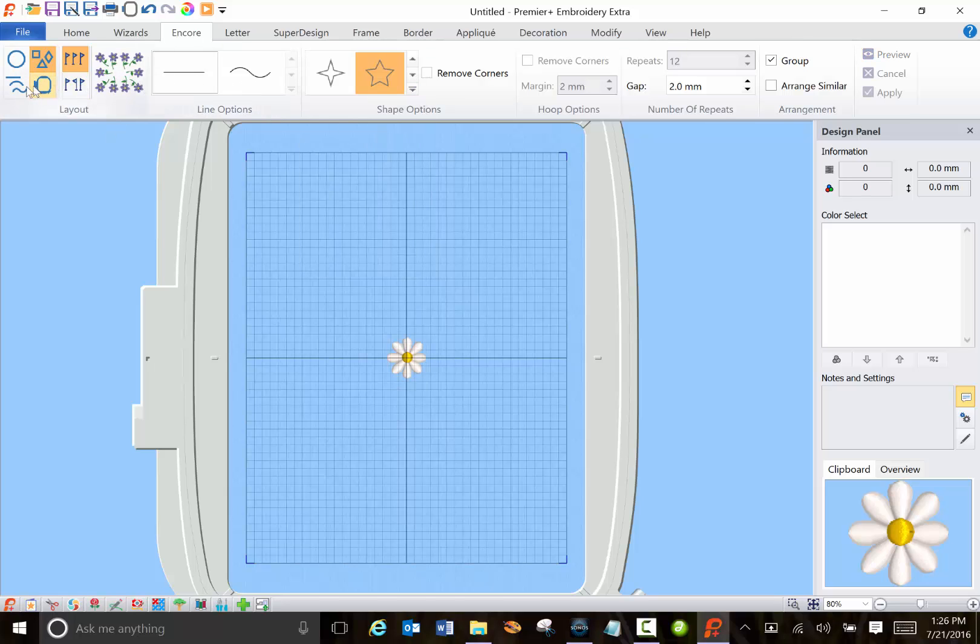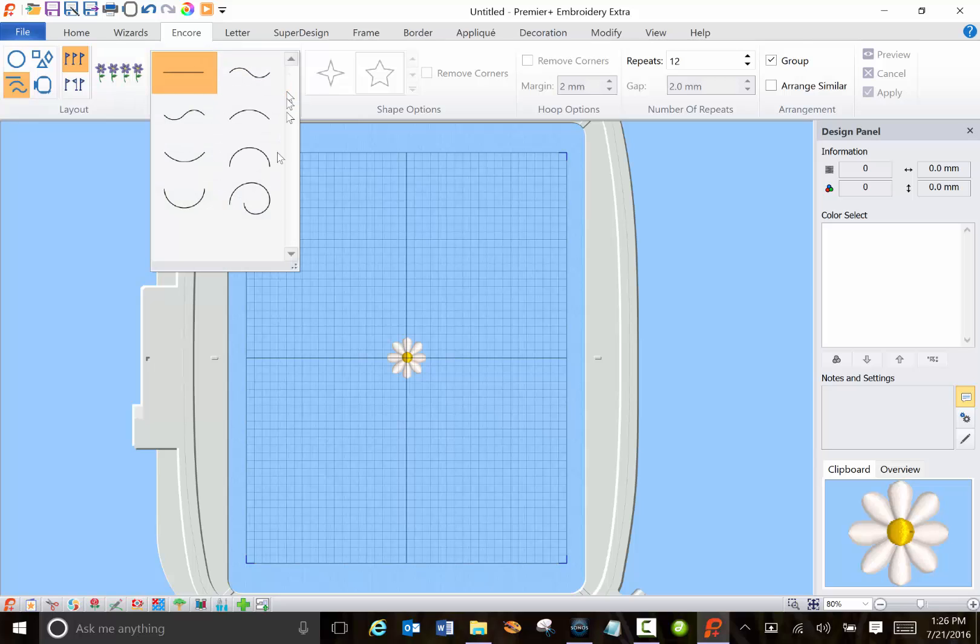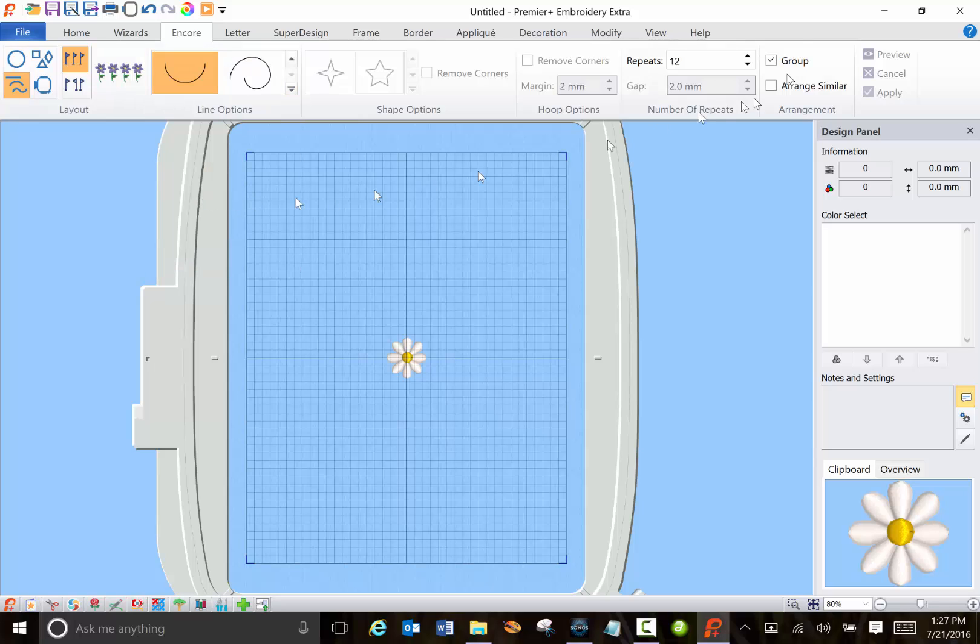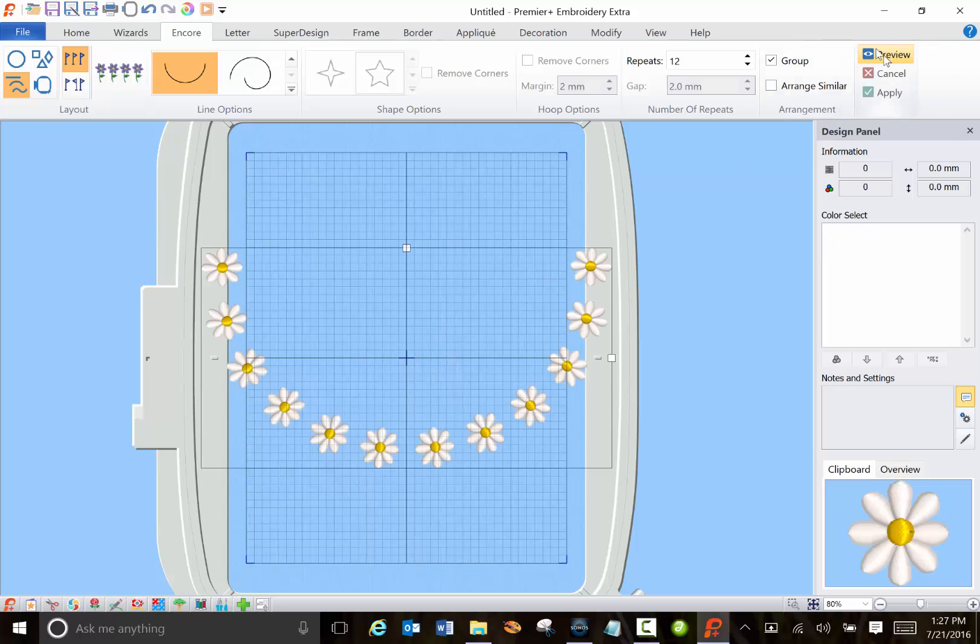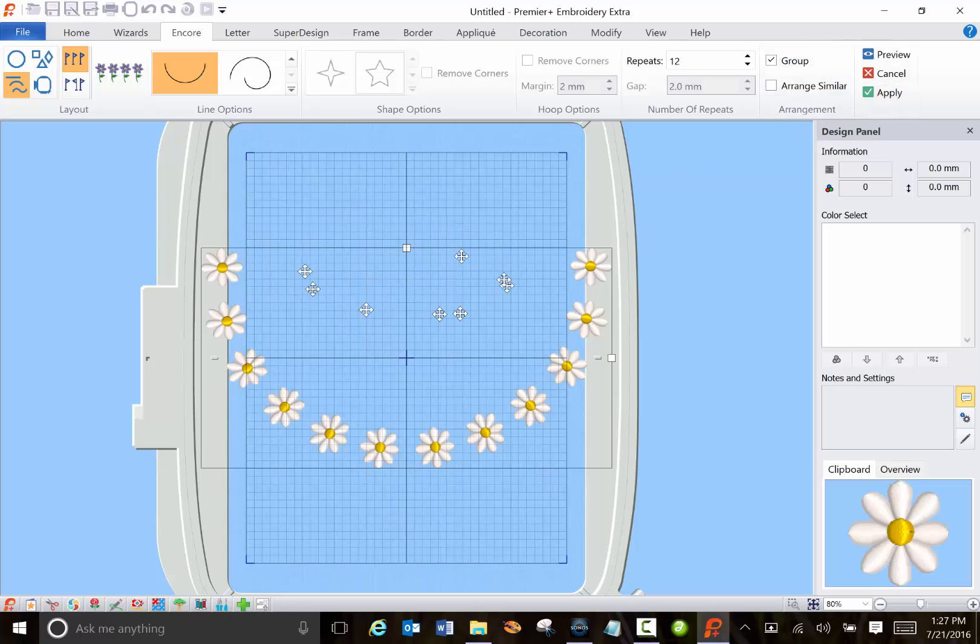You can also choose lines. So say I want to do this, preview. It's a little wider but once I applied it I could rotate it.